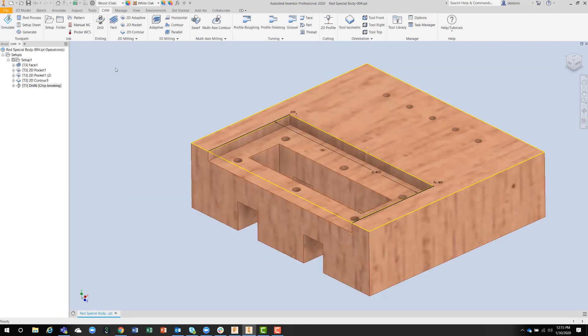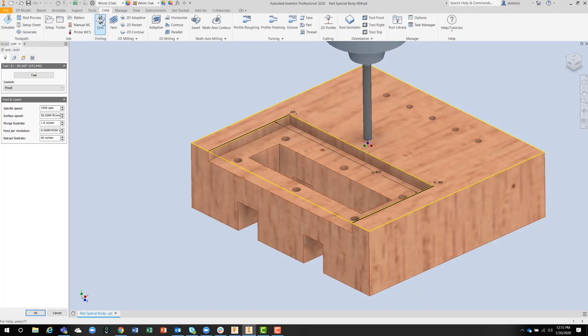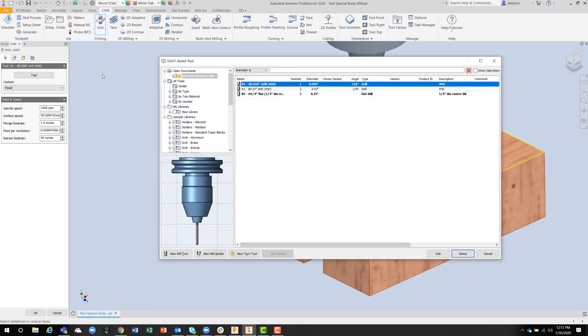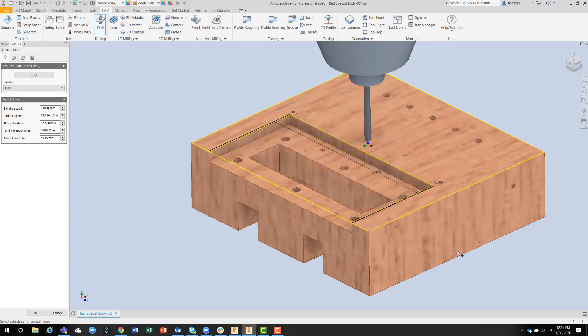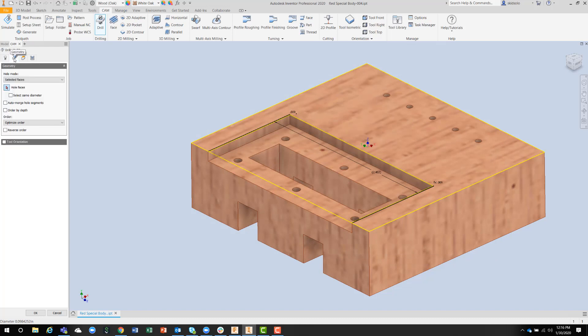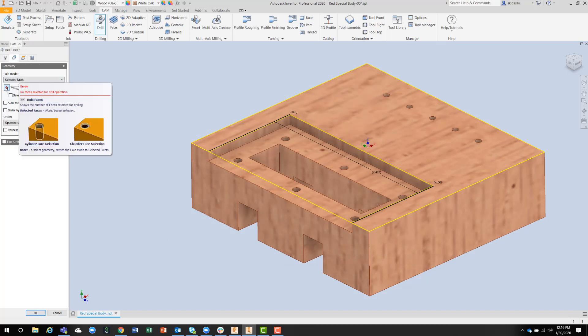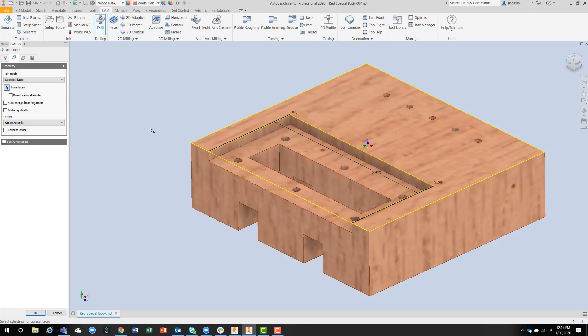For the next hole we're going to do a similar drilling operation, but this time with a different tool. I'm going to click onto the tool and jump into the library again where I've got a number 50 drill set up. If I select that and go into the select same faces routine again, I can go in here and pick individually.